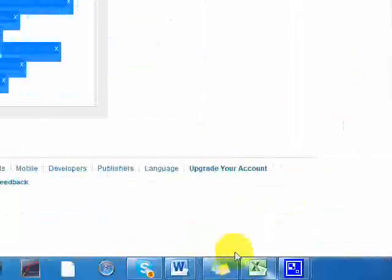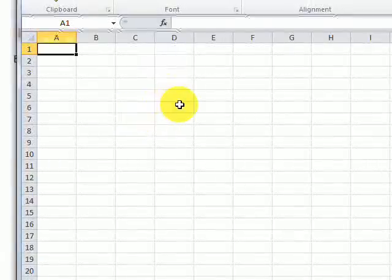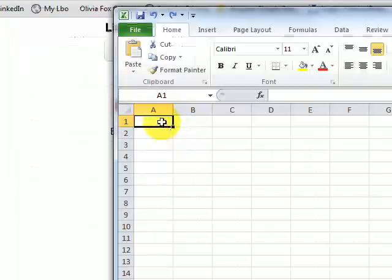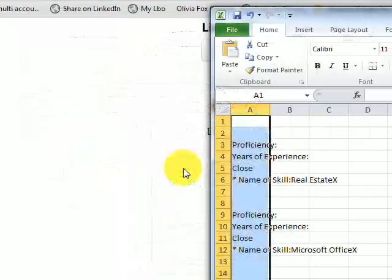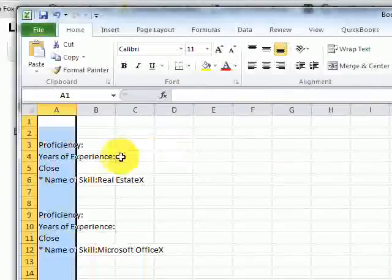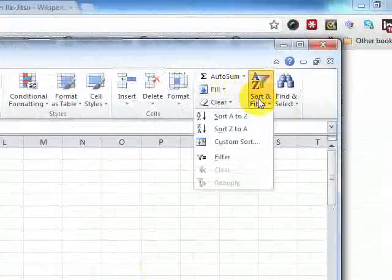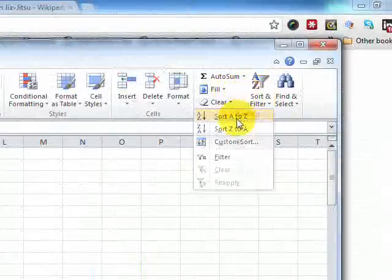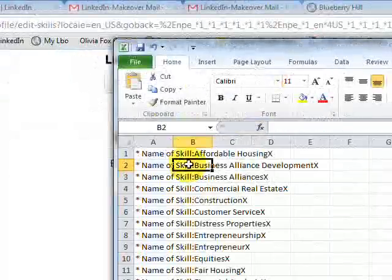Then I'm going to come over here to Excel and I'm just going to paste it. Now once it's pasted, I'm going to come over here to Sort and Filter and I'm going to sort it from A to Z and check it out.